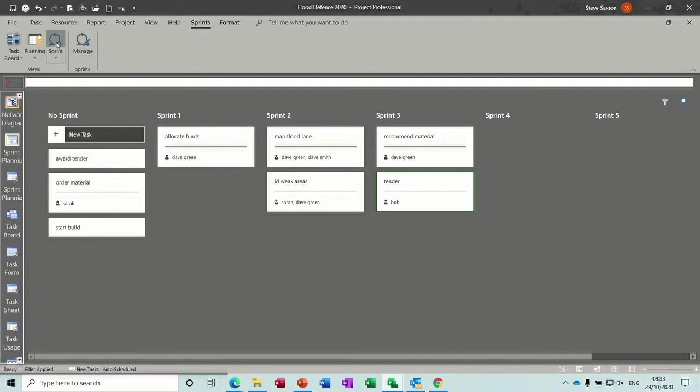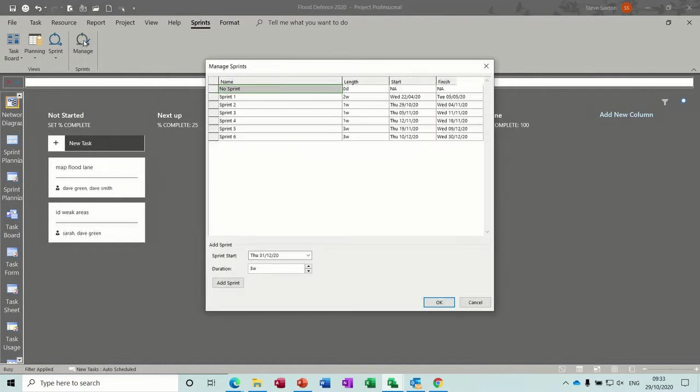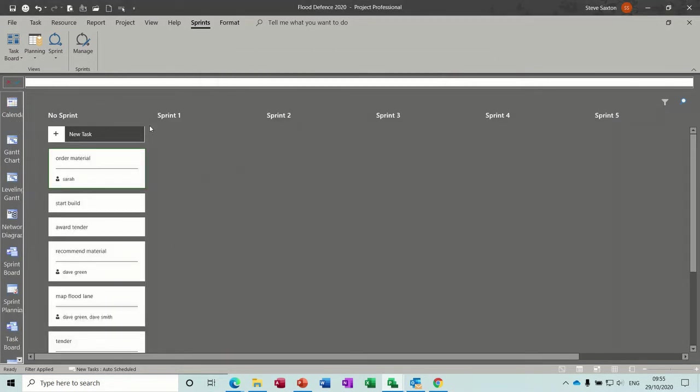Manage. That will take you back to this Percents Complete option, and then that will allow you to add extra Sprints.